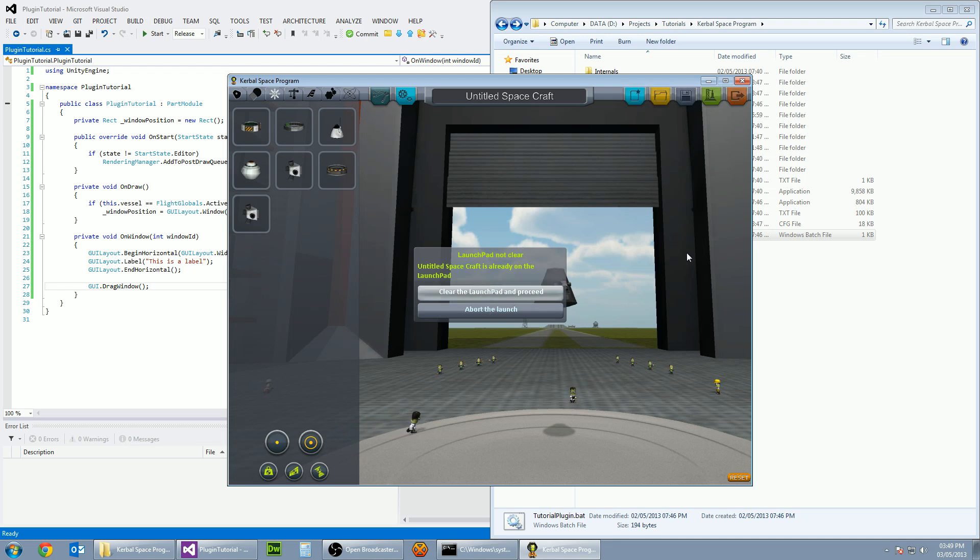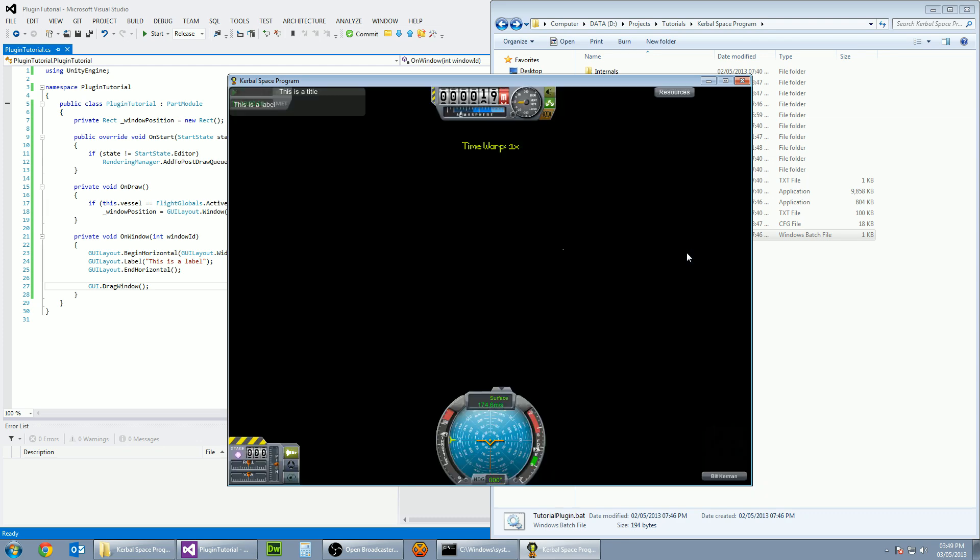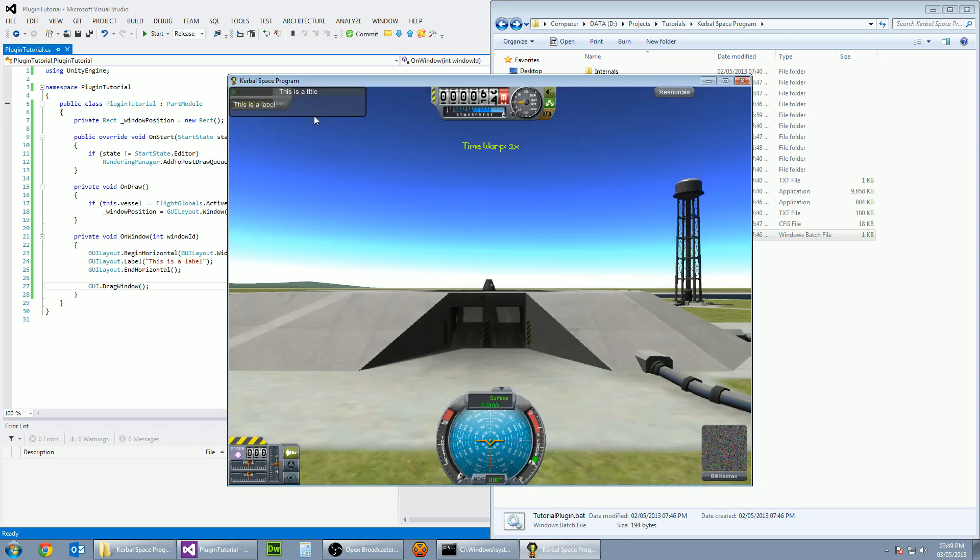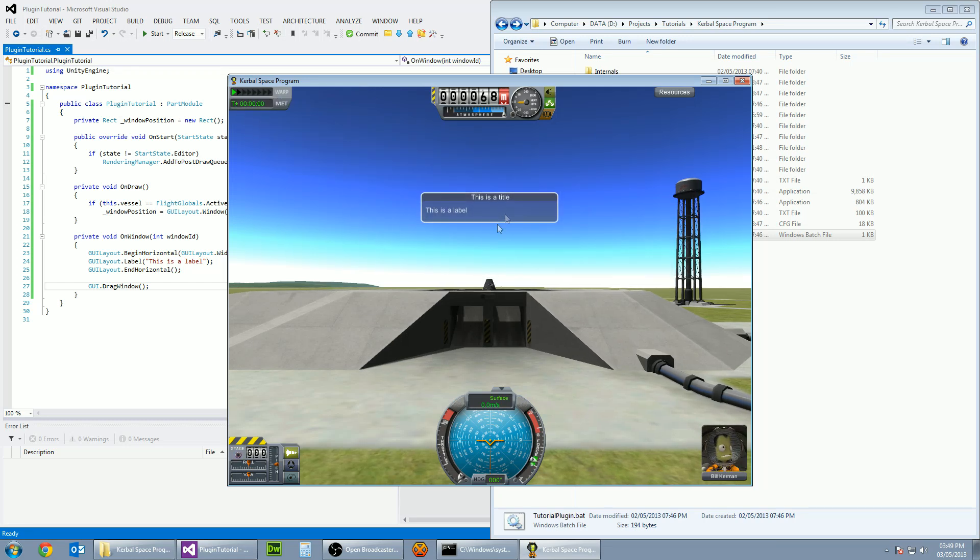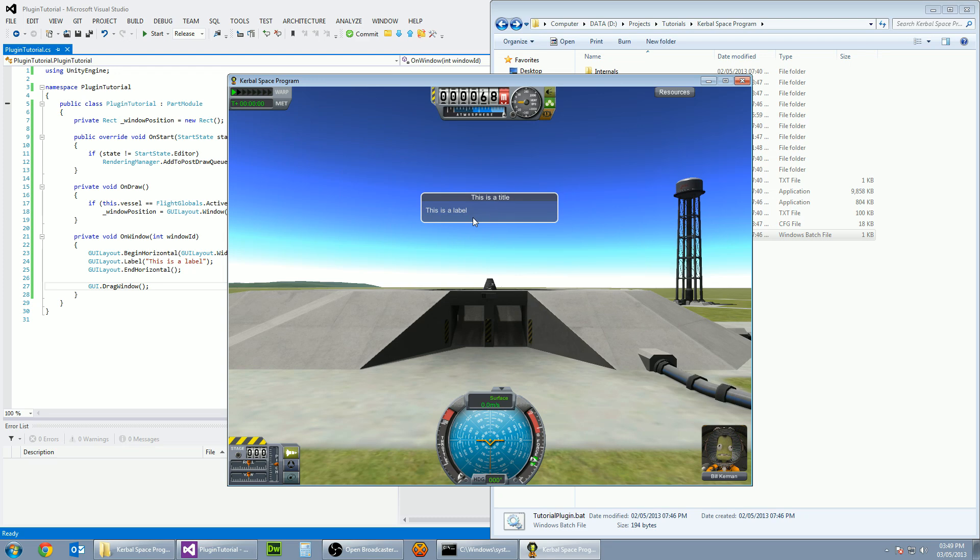Clear the launch pad and proceed. And let's see what comes up. So as you can see already, we've got a window up in the corner here. And it is all draggable. So we've got this is a title and this is a label. So I think that's a success.